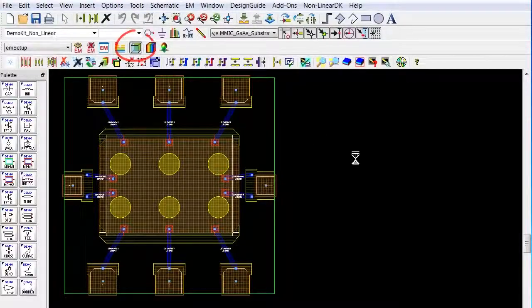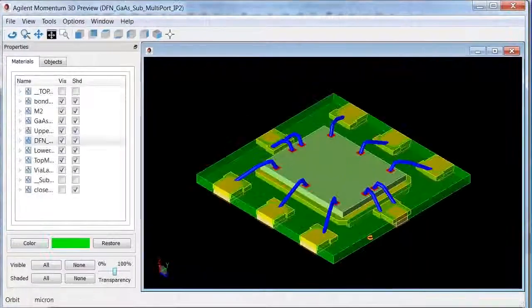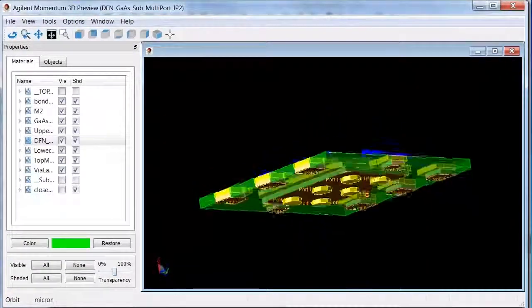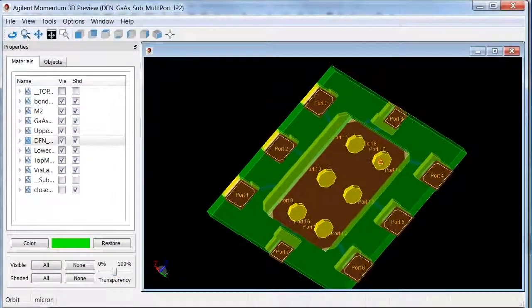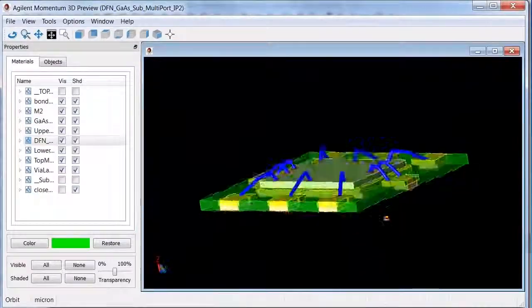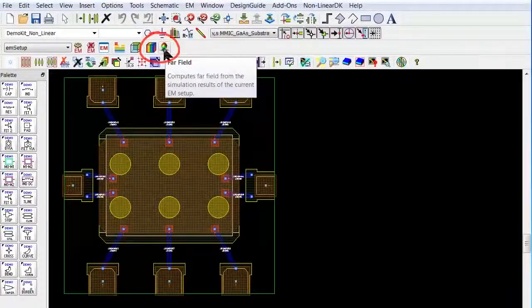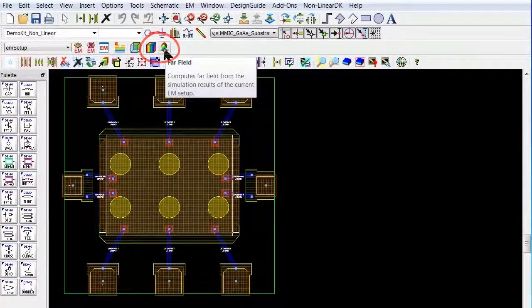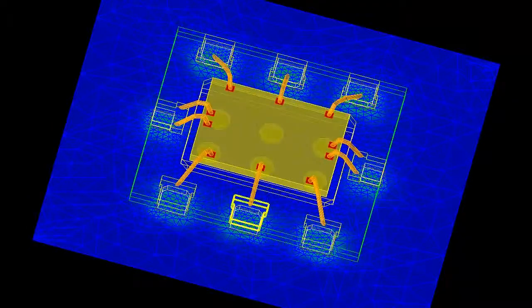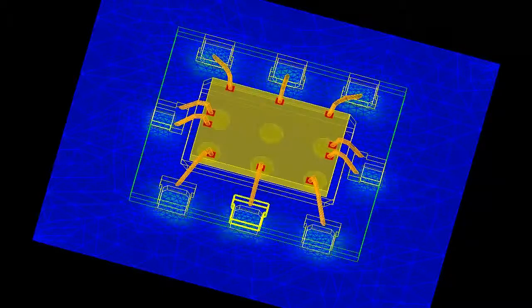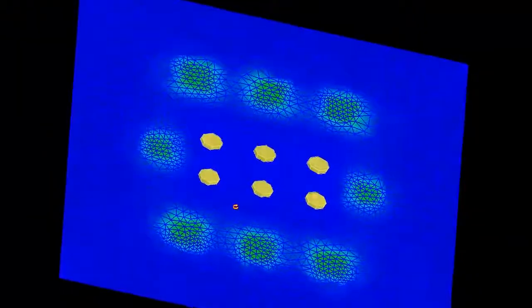I can generate a 3D view of my layout, and I can open the 3D visualization and compute the far fields from the EM simulation results.